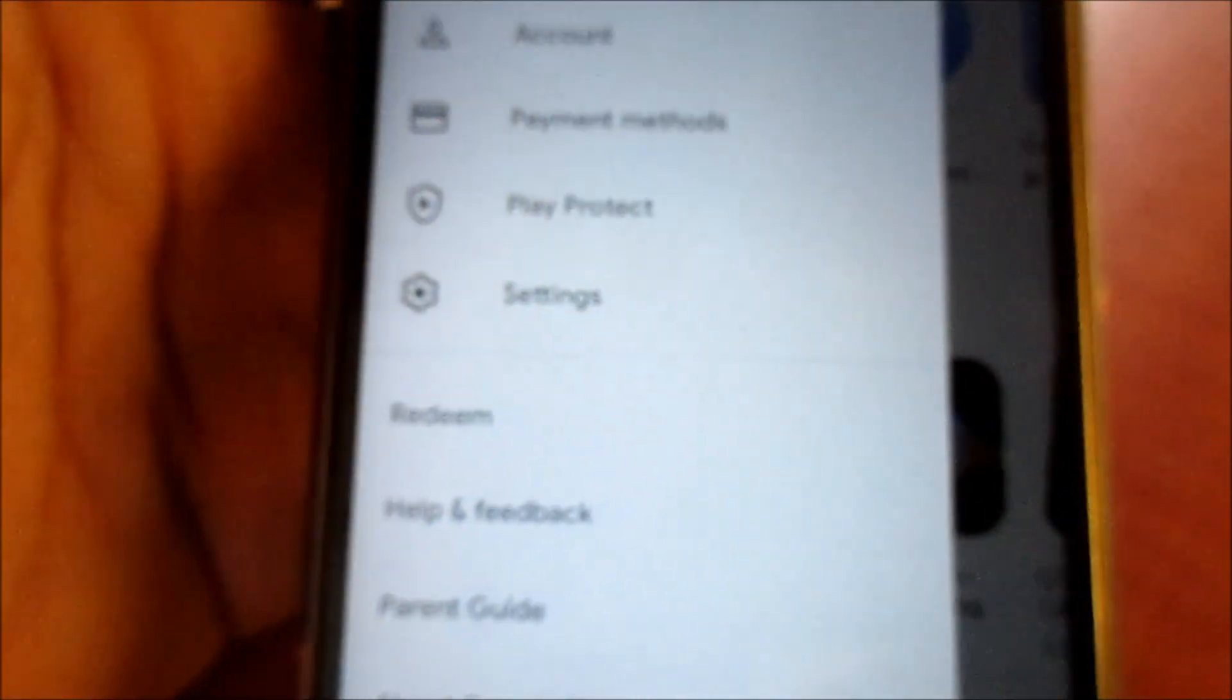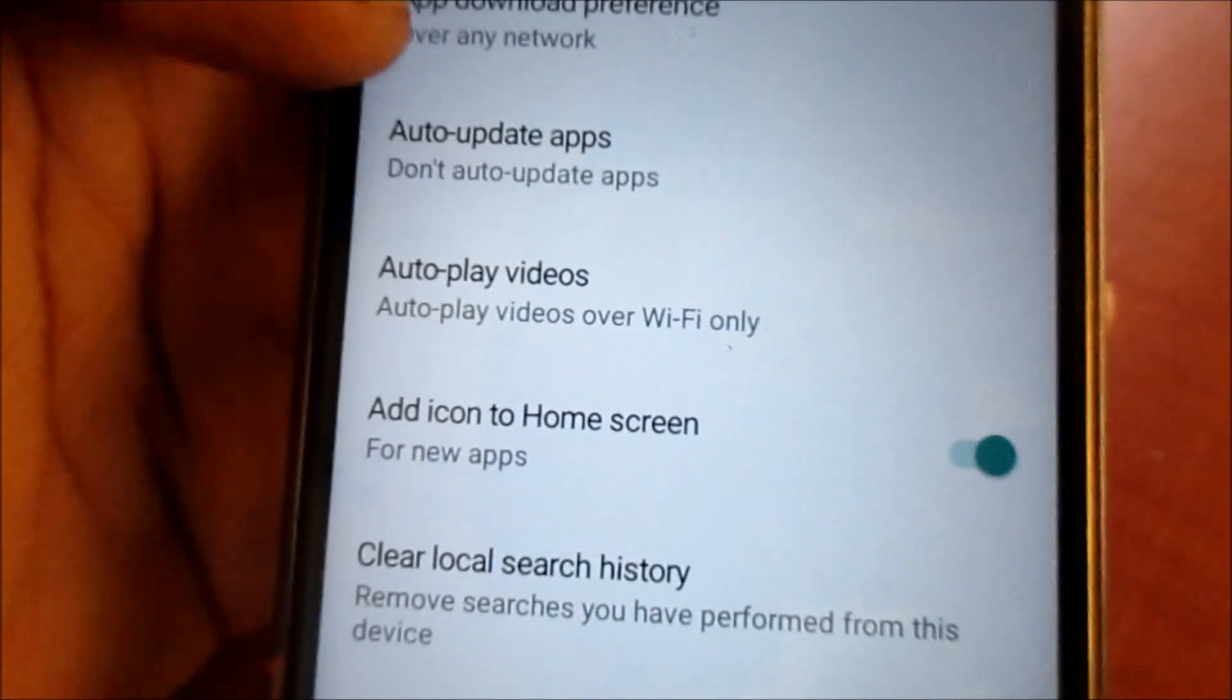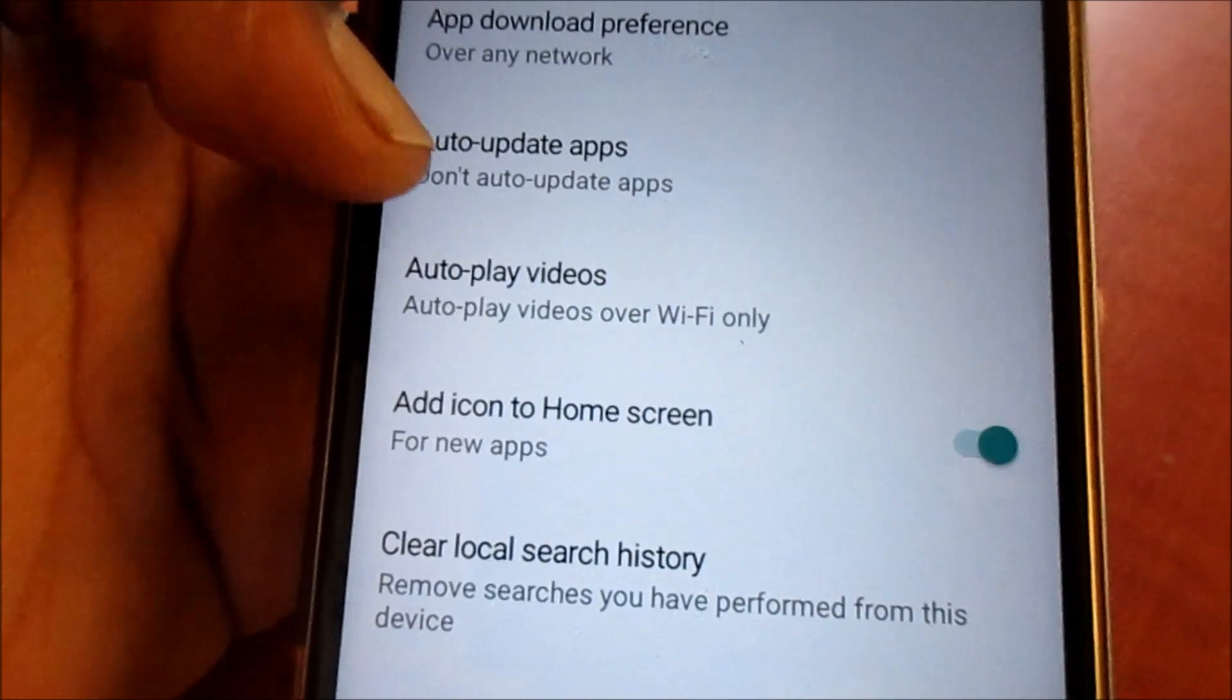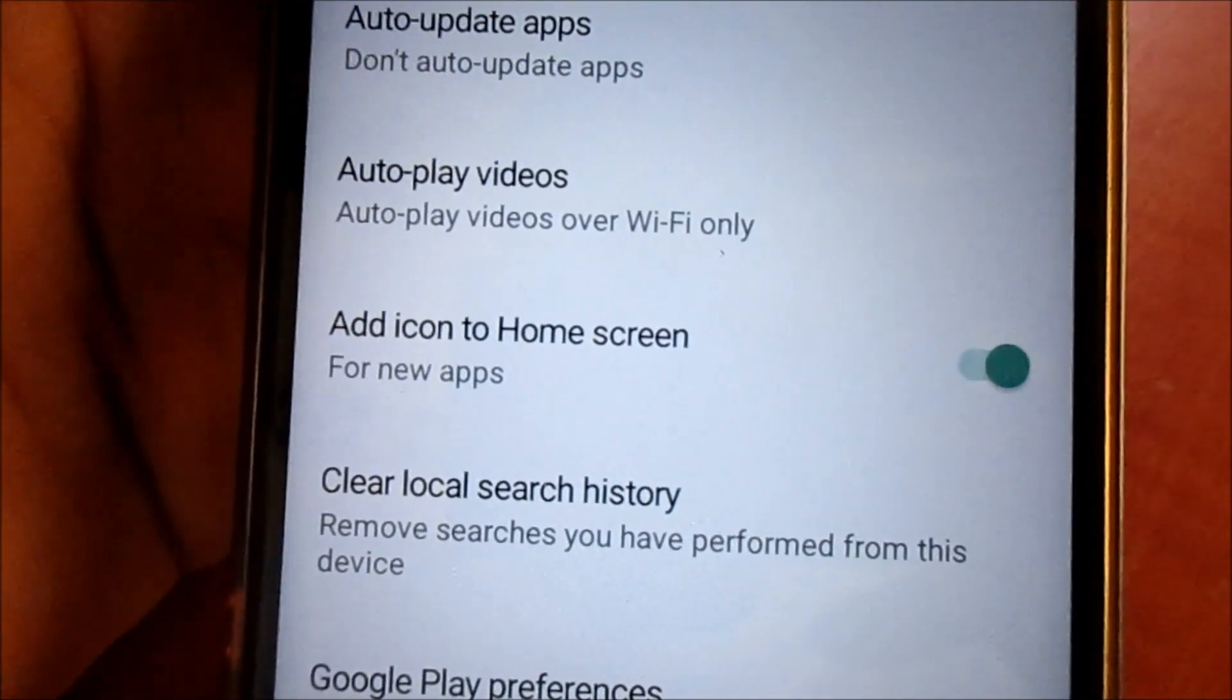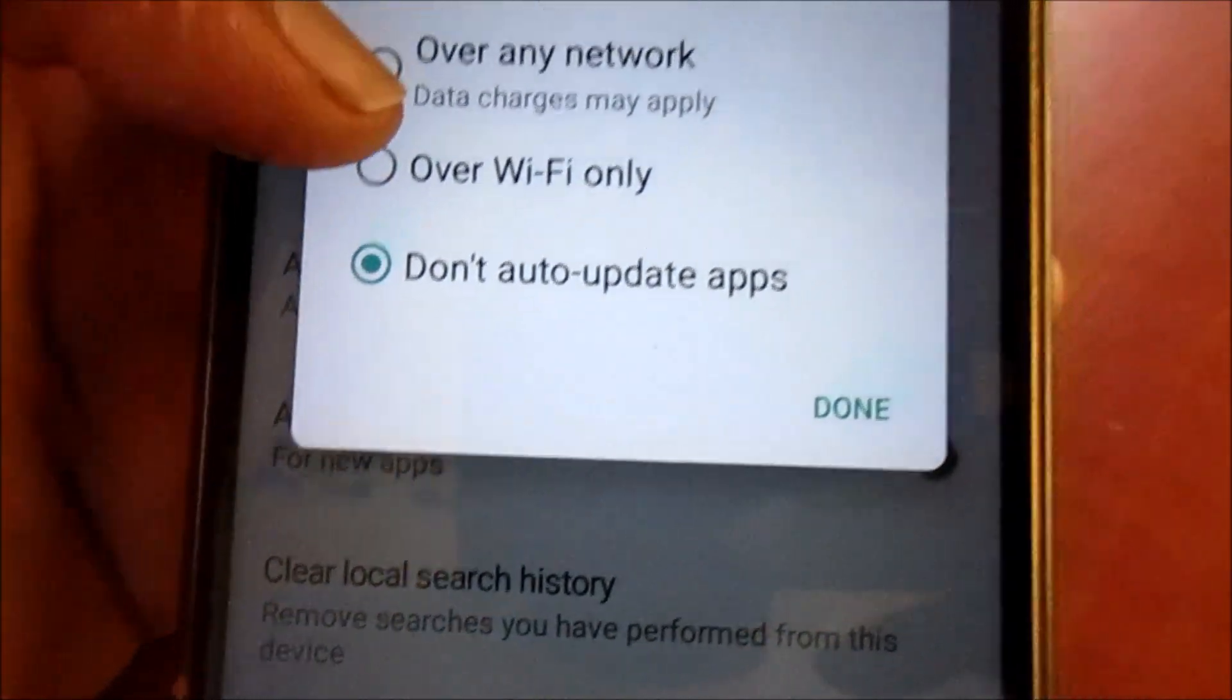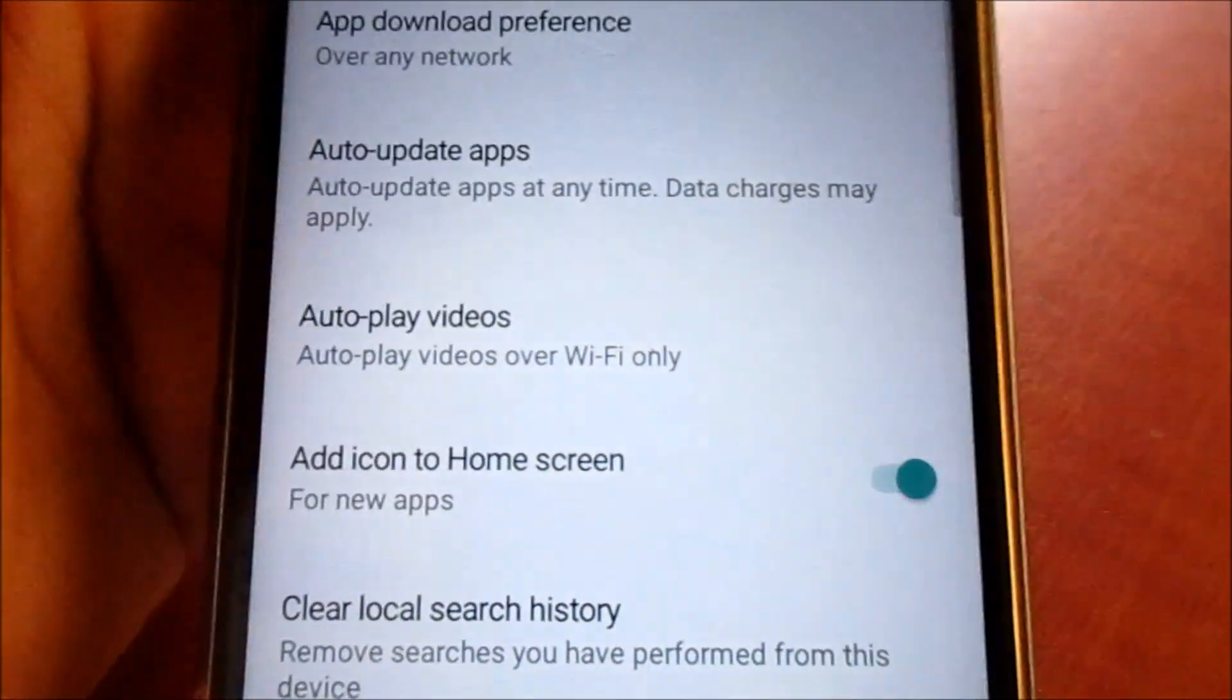What you can do is go back to your settings, choose auto-update over Wi-Fi, and hit done.